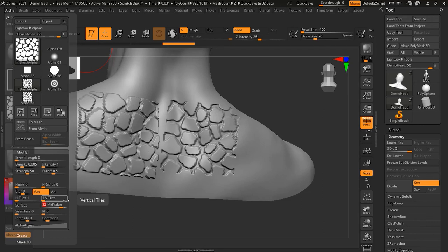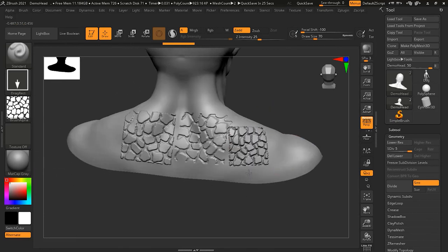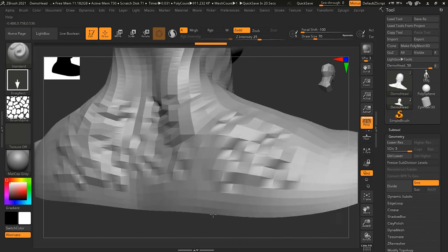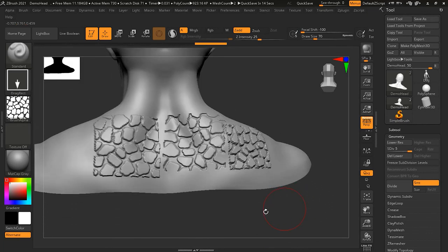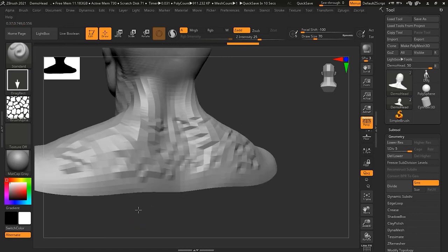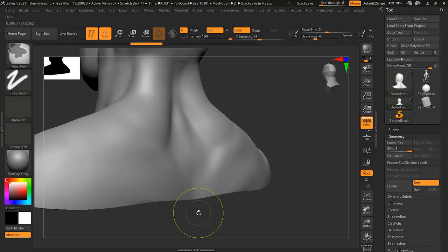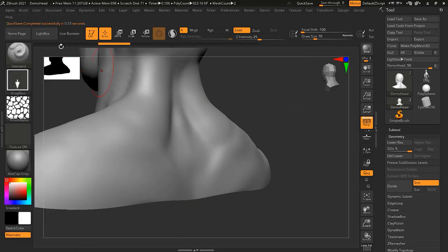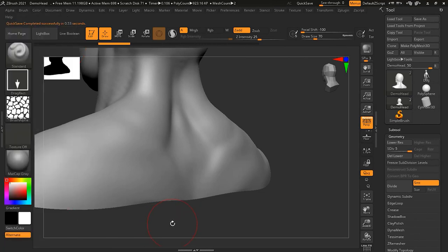If I change Mid Value to around 50 — a gray value — I get a result that keeps some areas going inside and some outside. I usually like this kind of result because it helps create a more realistic effect. It's up to you what value you want to use. I'll keep it at zero for now.